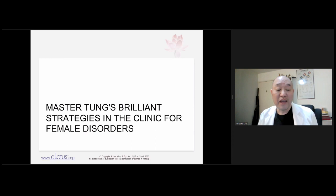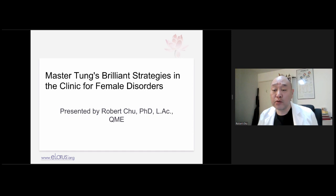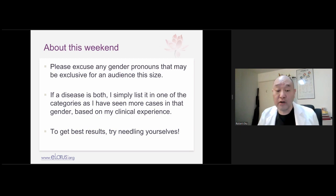We're going to talk about brilliant strategies focusing on Master Dong's points as well as herbals. Please excuse any gender pronouns that may be exclusive — for an audience this size, I can't possibly tailor it to everyone. If a disease is common to both genders, I've listed it in the category where I've seen more cases based on my clinical experience.